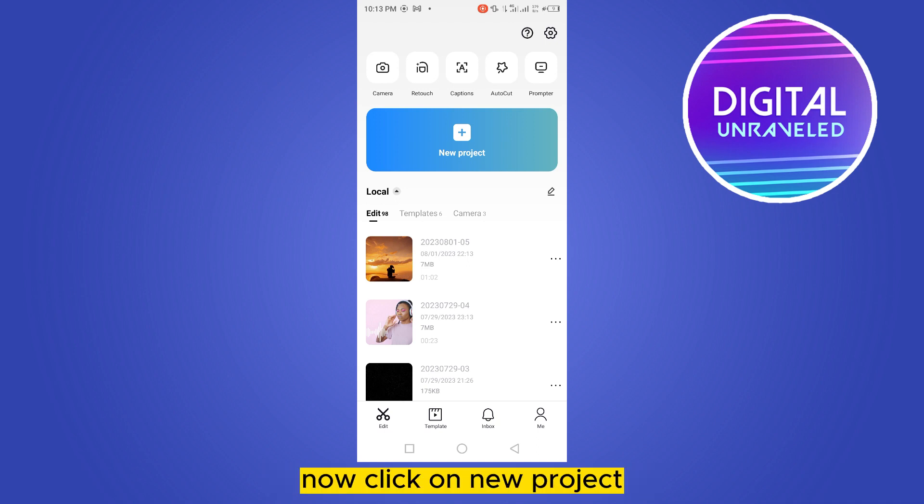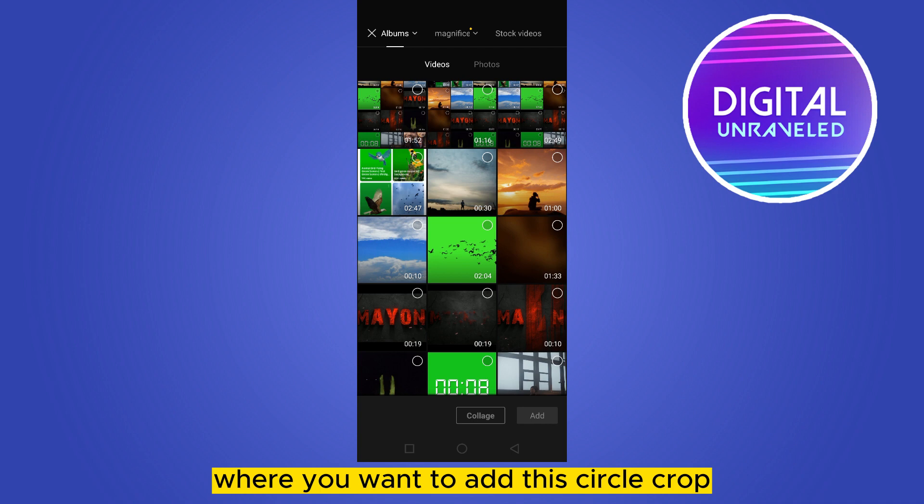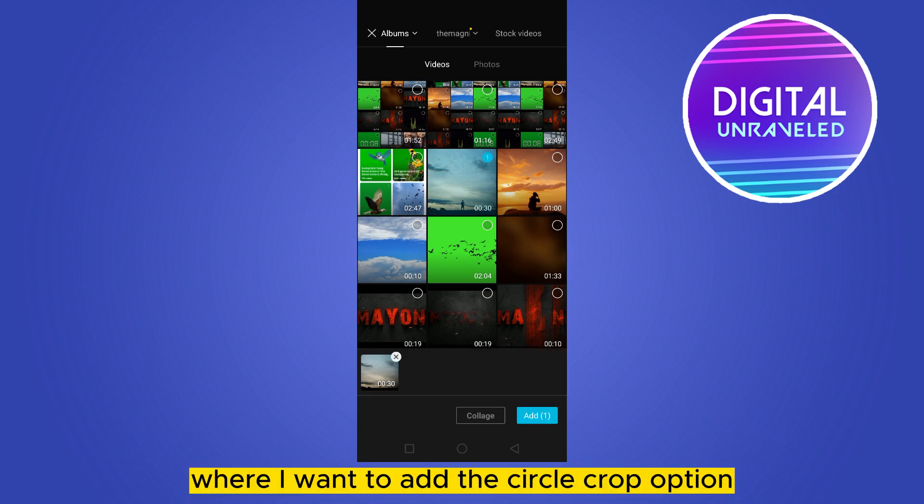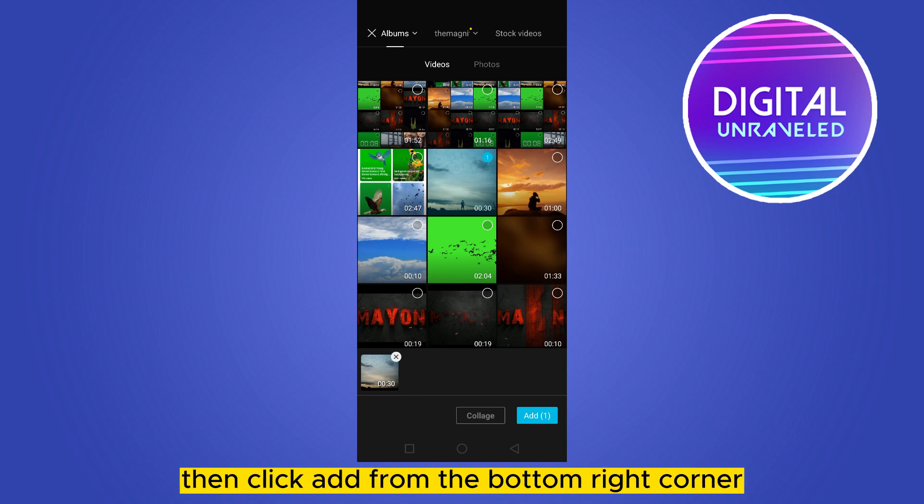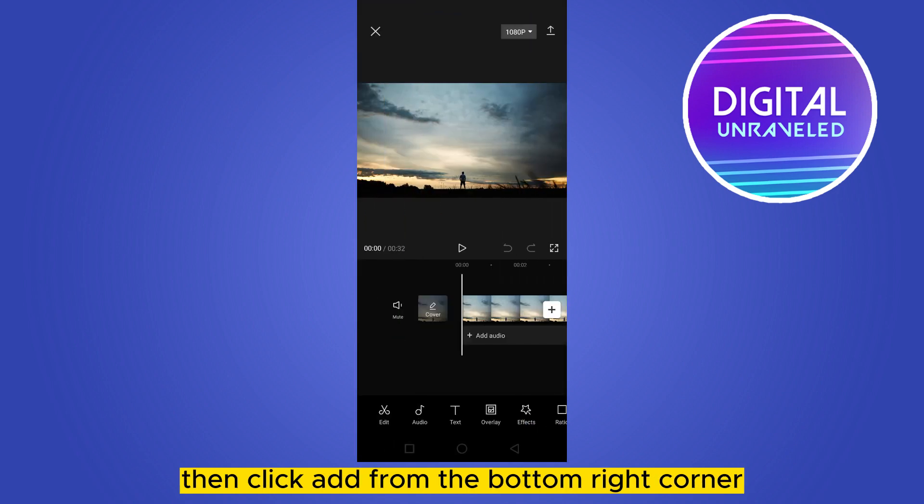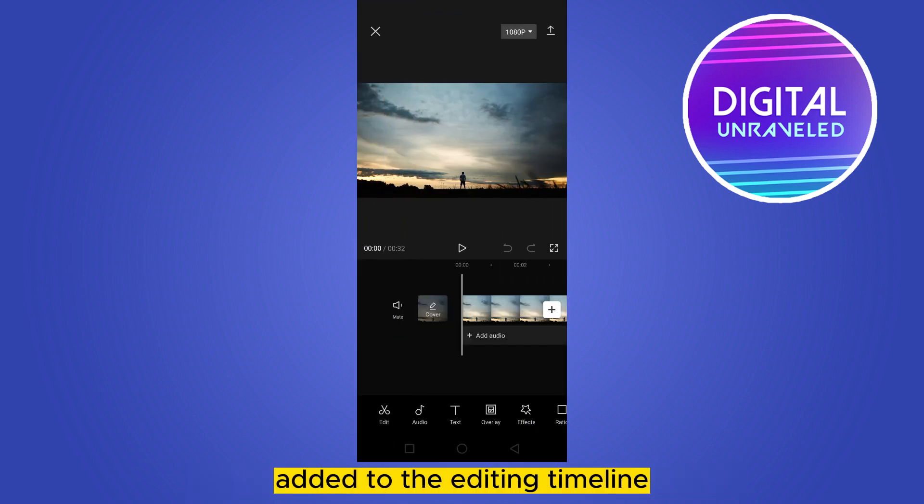Now this will be the interface. Click on new project. Now you have to select your video where you want to add the circle crop. Let's say this is the video where I want to add the circle crop option. Then click add from the bottom right corner. You can see that the video has been added to the editing timeline.